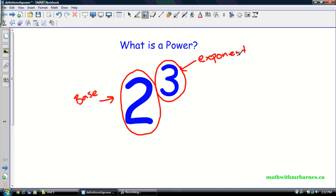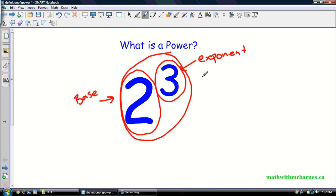You might have known that already. The entire thing together is called a power. And how we would say this number is 'two to the exponent three.' A lot of times you'll hear people saying 'two to the power three,' and I'll even say it sometimes because it's just a common way of saying it. Technically 'two to the power three' is not correct — the entire thing is a power, but three itself is the exponent. So: two to the exponent three.